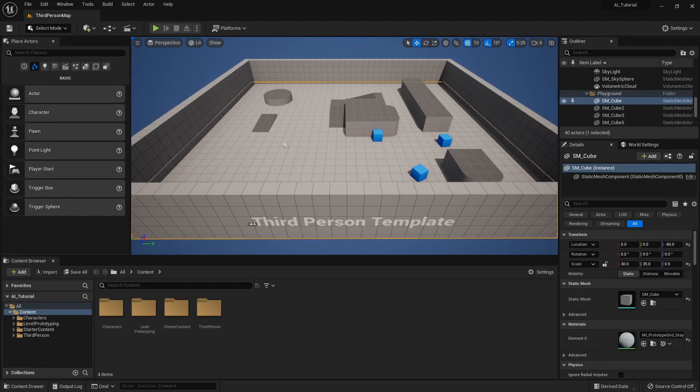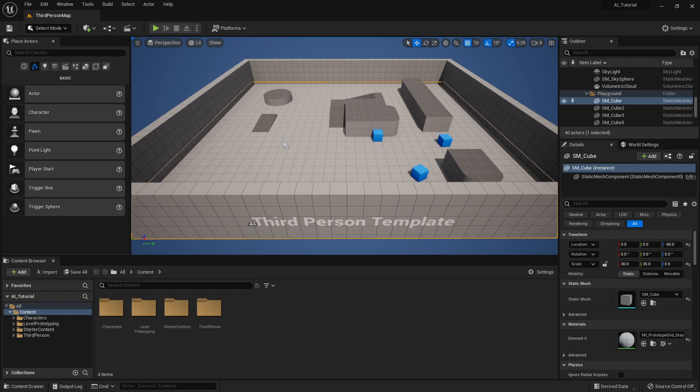Okay folks, we're going to create an artificial intelligence in Unreal to chase us around. In order to do this, you need to open either the third-person template or the top-down template.